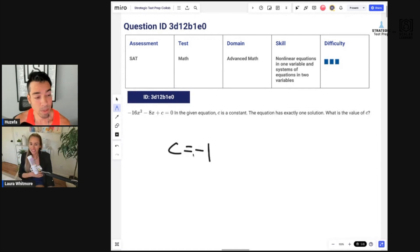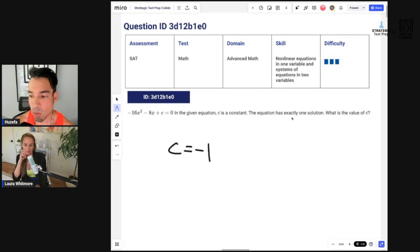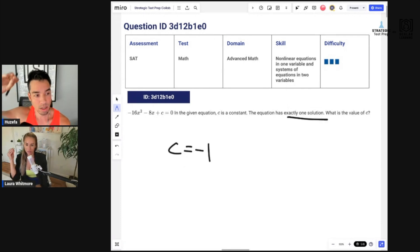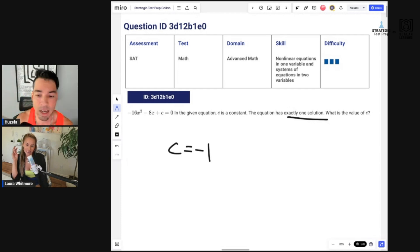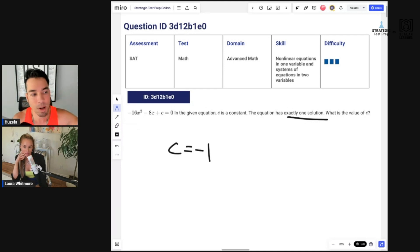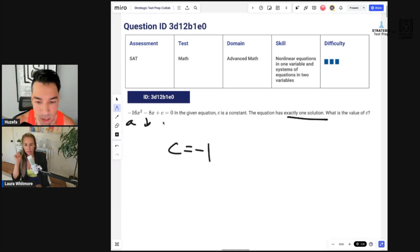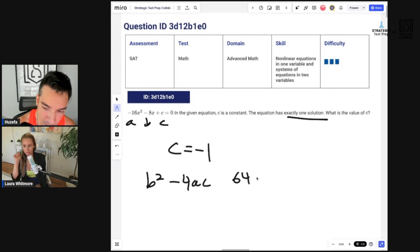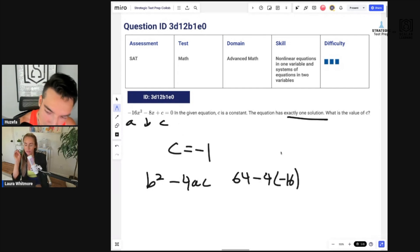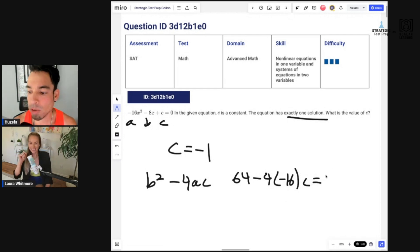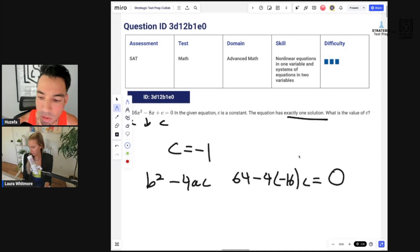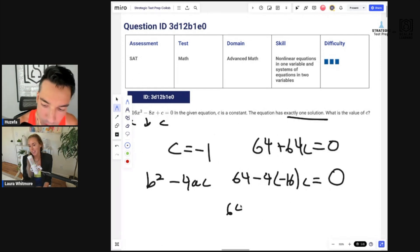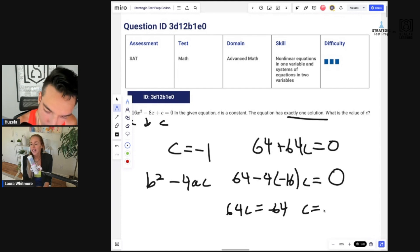Laura mentioned the discriminant — when you see a quadratic and the question is about number of solutions, it's all about b squared minus 4ac. In this case b is negative 8, so b squared is 64. We set 64 minus 4 times negative 16 times c equal to zero for exactly one solution. That gives 64 plus 64c equals zero, so 64c equals negative 64, and c equals negative one.